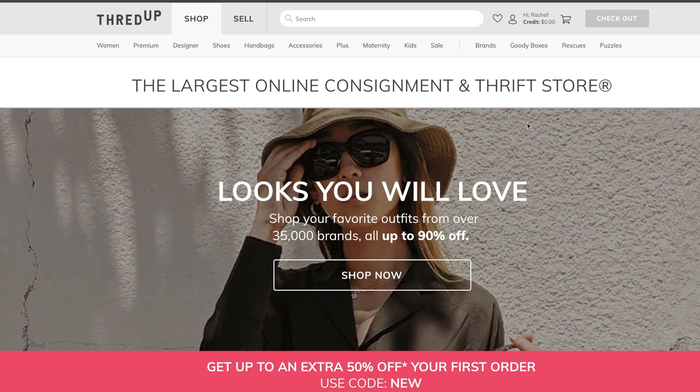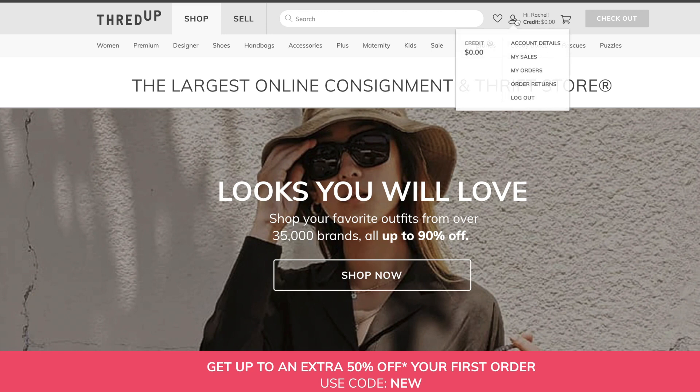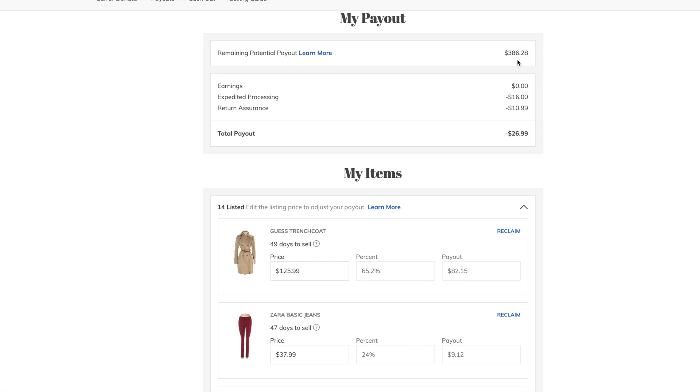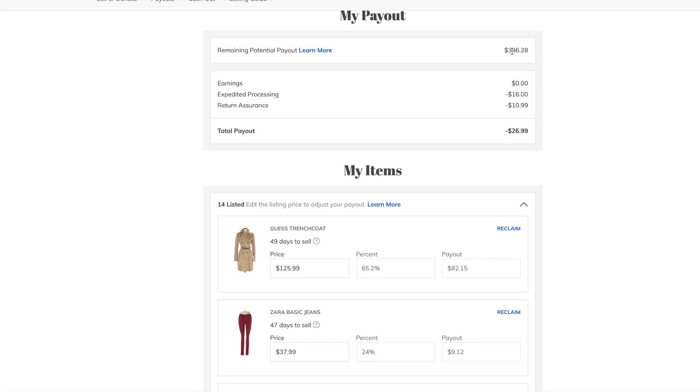This is going to be an update on the first batch of consignment I sent to them, so let's dive right in and not waste any time. So here is my kit. After I raised prices, this is my remaining potential payout, $386.28, and that will be minus the $26.99 I paid in Processing and Return Assurance.